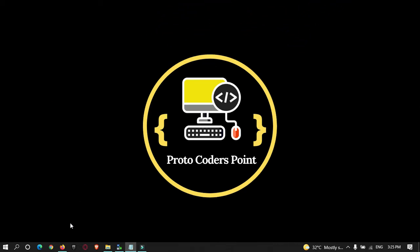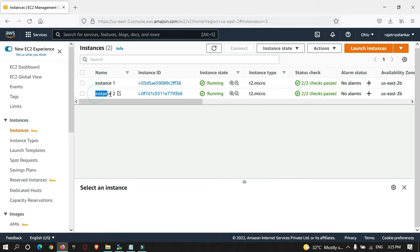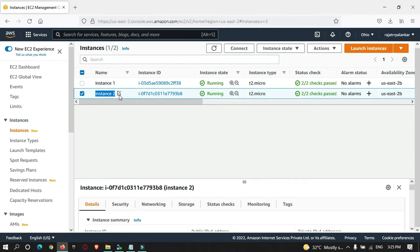Before we start, let me show you the servers I have created. These are the two Ubuntu servers that have been created, and on both servers I have installed MongoDB. On one server I have a database, and on the other server I don't have any database — the database is empty.